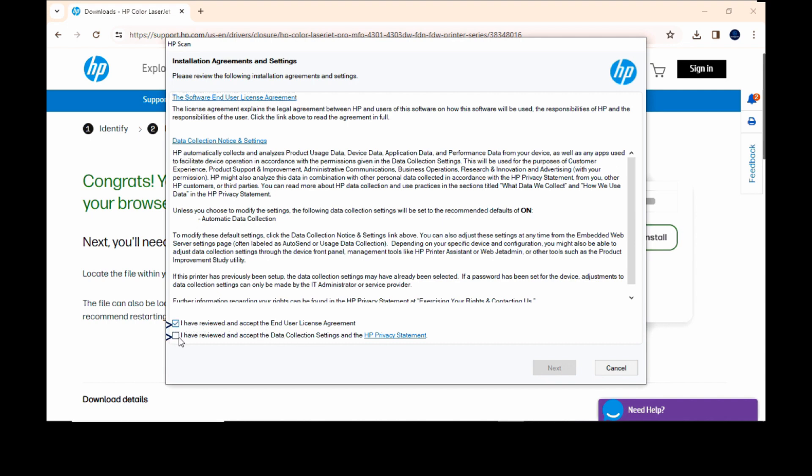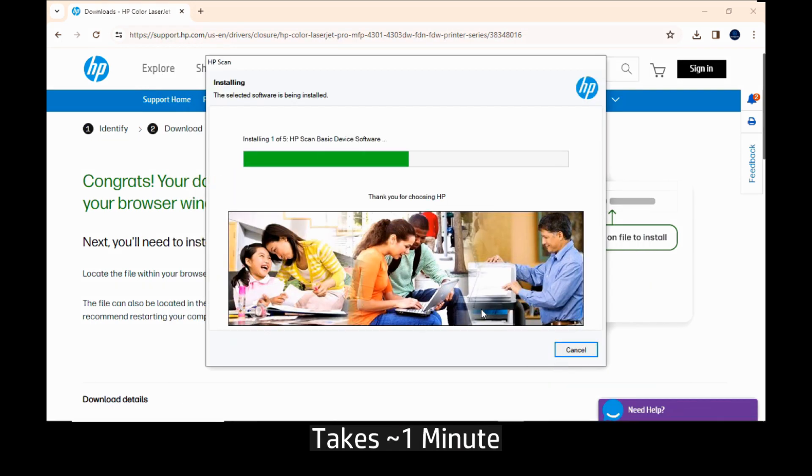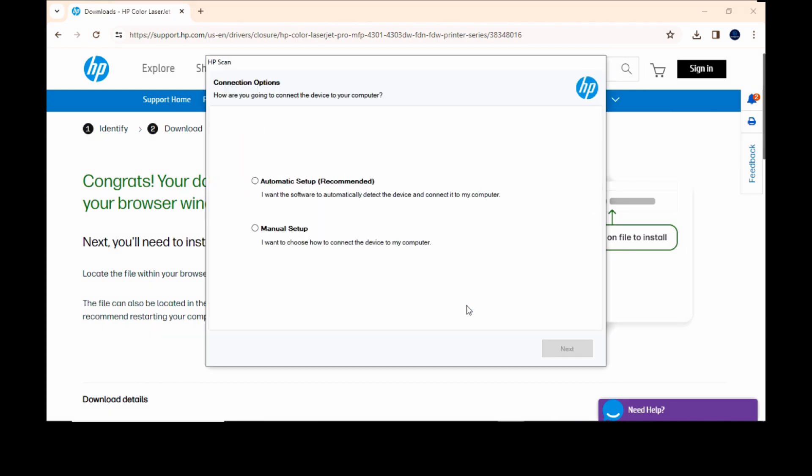Check on these two boxes for the installation agreement and settings and go to next. Let's select automatic setup. Go to next.